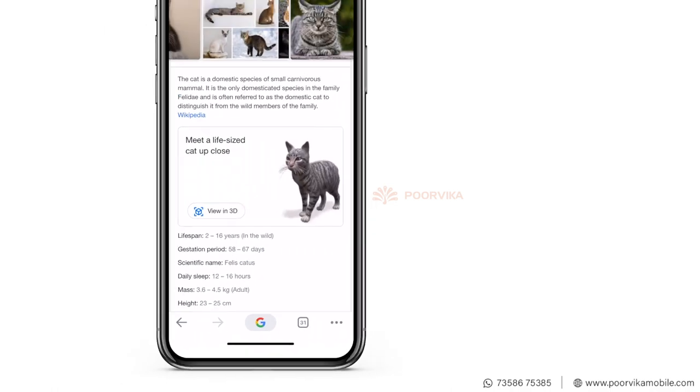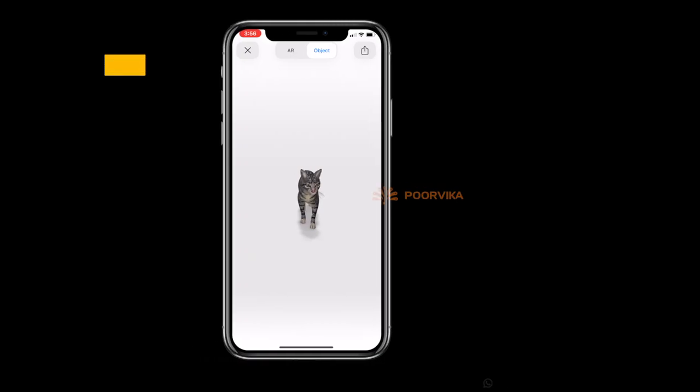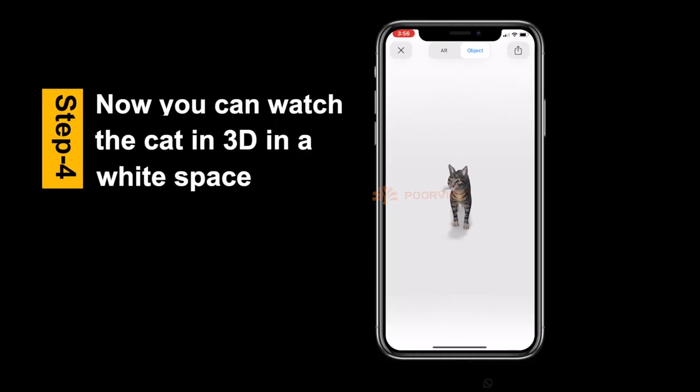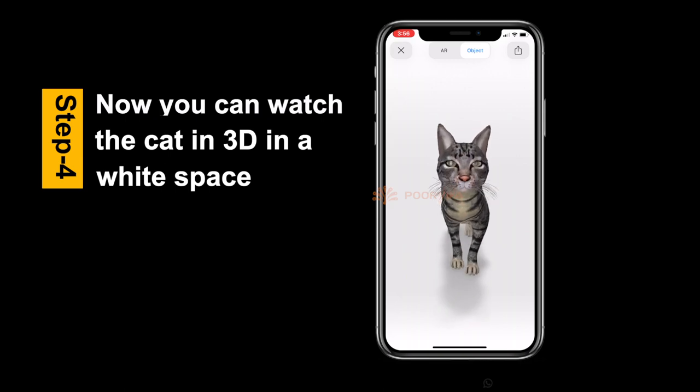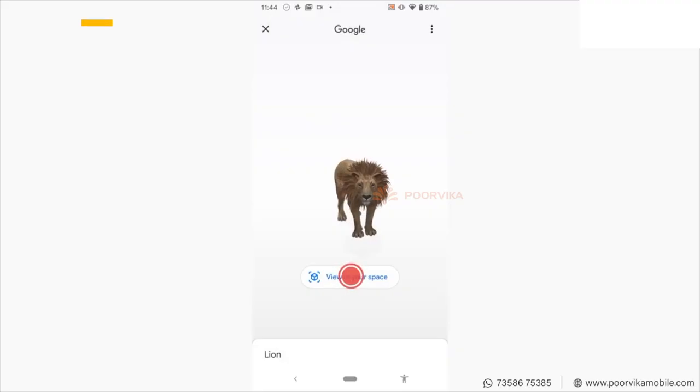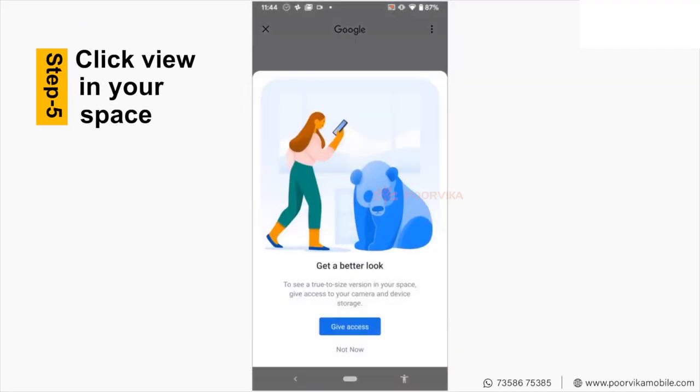Search for the animal on your smartphone. If you want to see the animals in your own space, click the View in Your Space option.